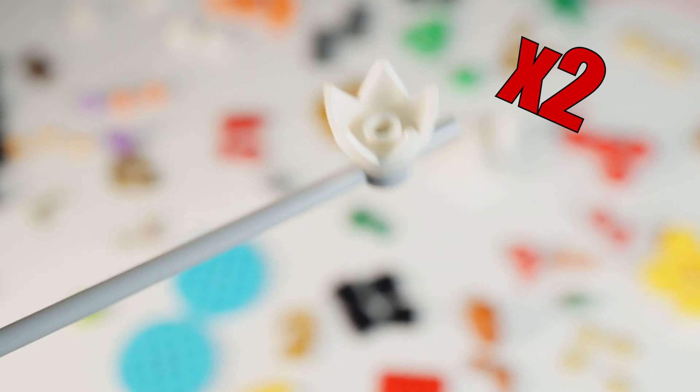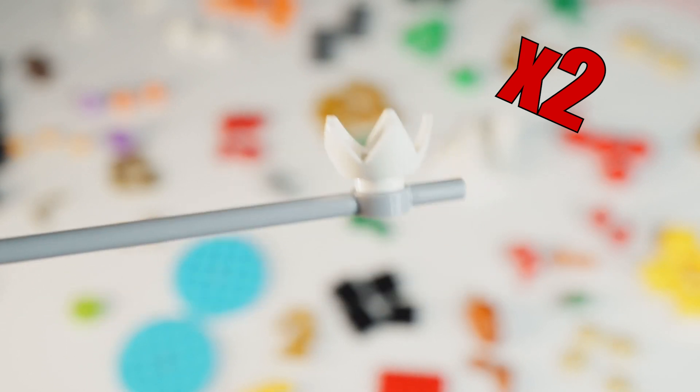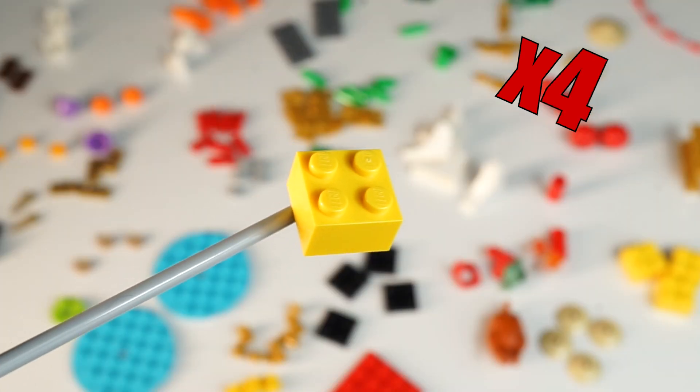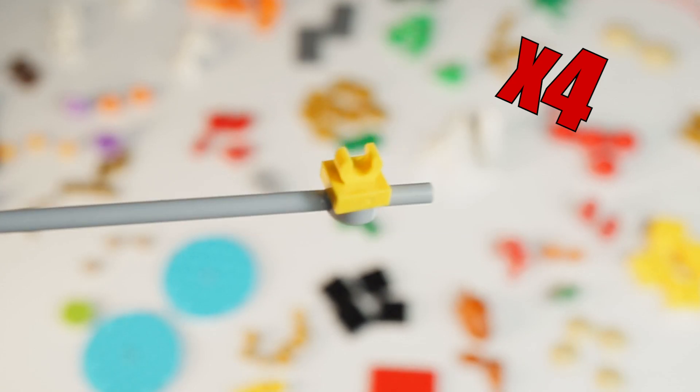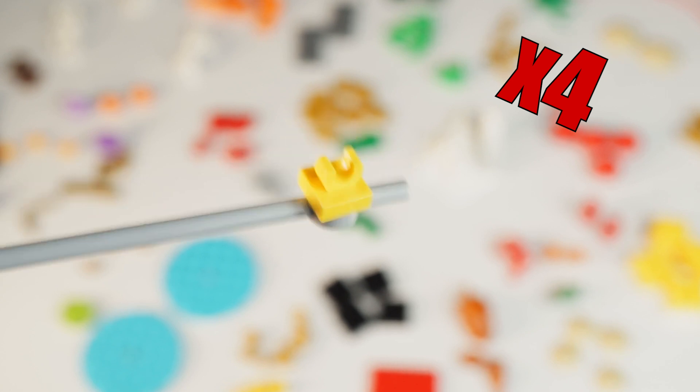And two of these broken egg or crown looking pieces, four yellow two by two bricks, and lastly four yellow tiles with modified one by one with an open tip.